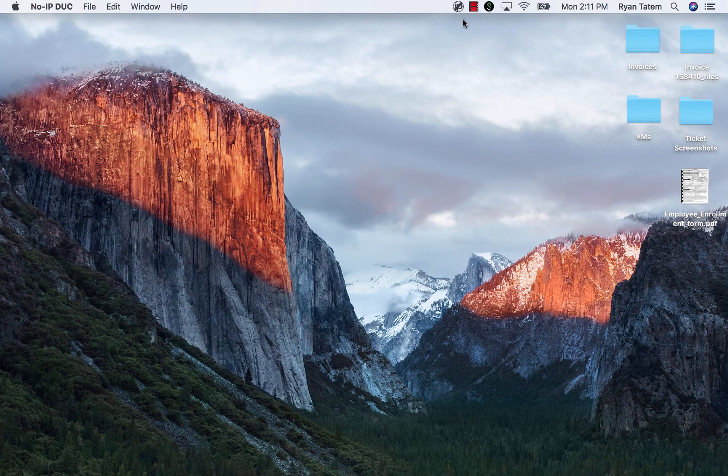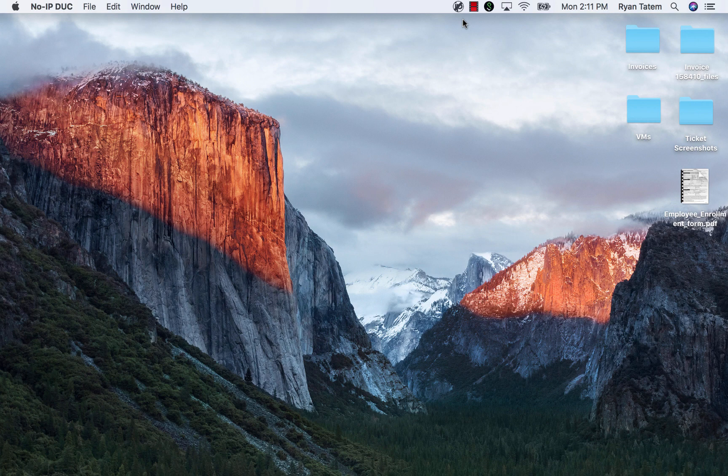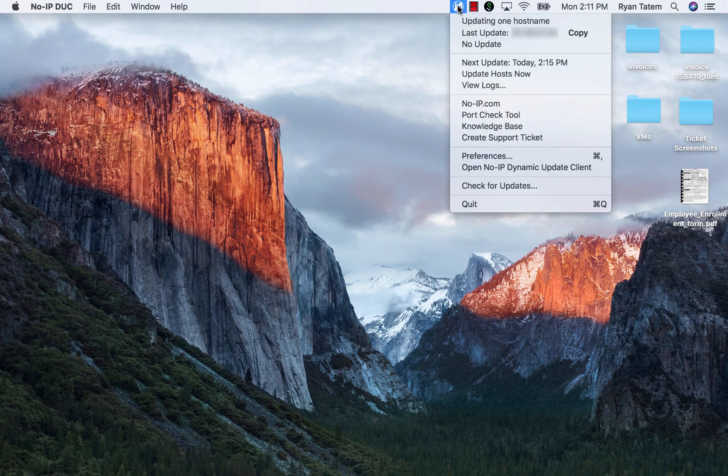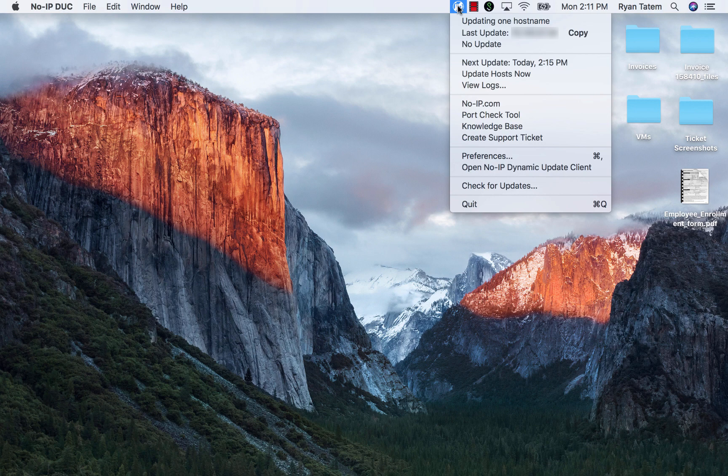When the DUC is running, you will see a small No-IP icon at the top of your nav bar where you can see how many hostnames you're updating, the last update, and the next update for your hostnames.